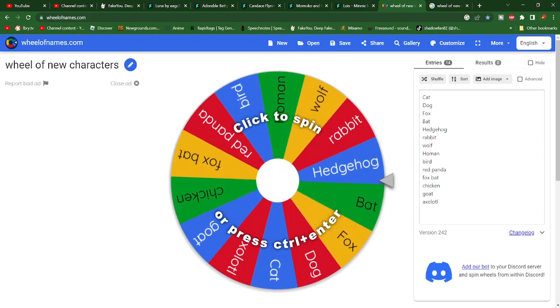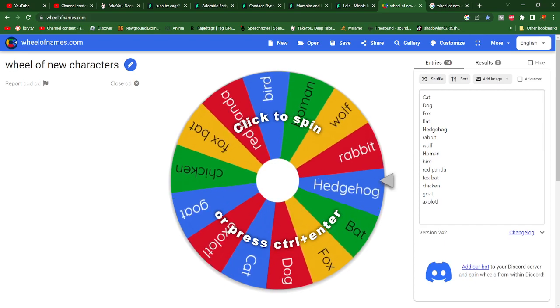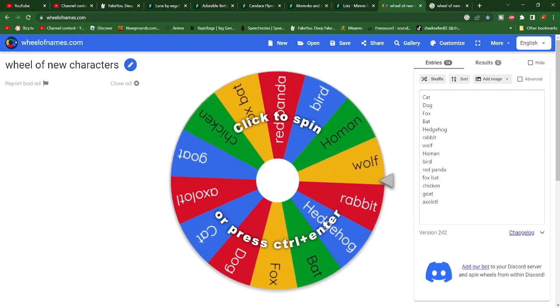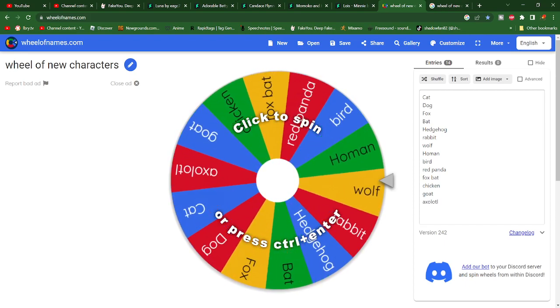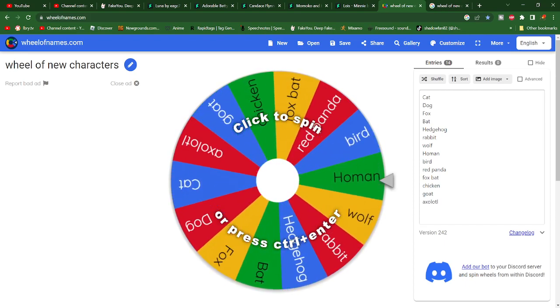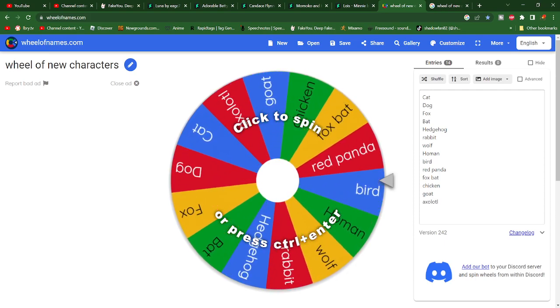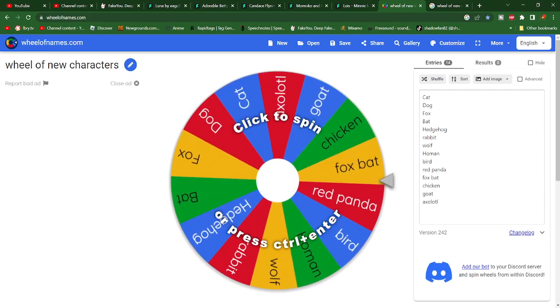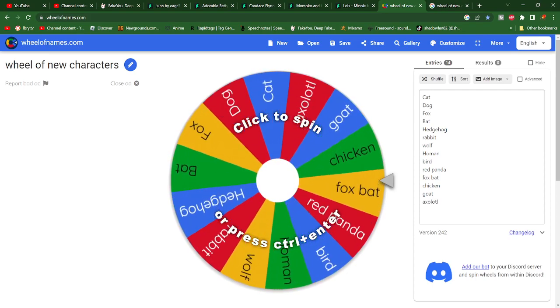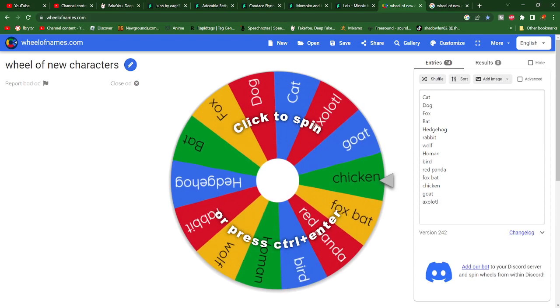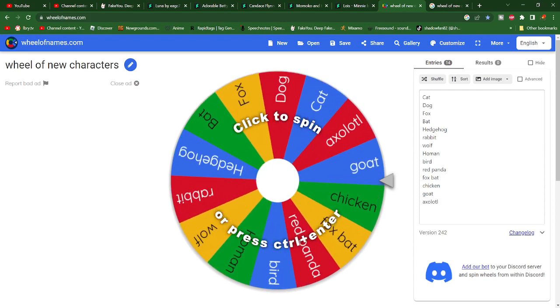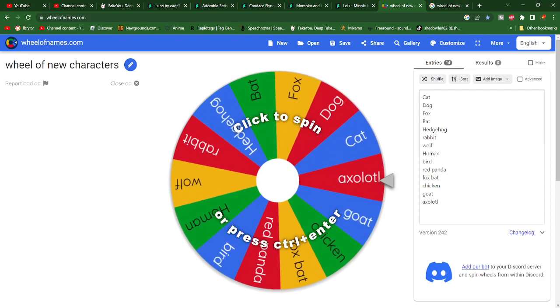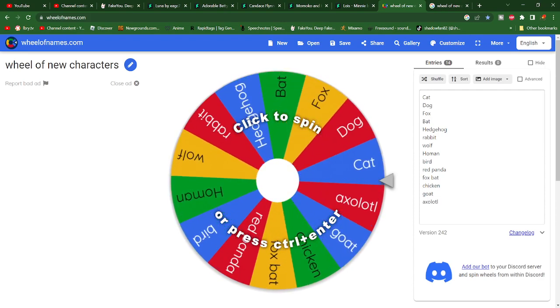So technically this wheel is irrelevant but this is basically her base form. The form that she is normally in but she can basically change into anyone on this wheel.